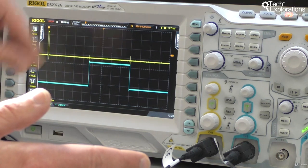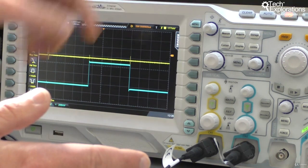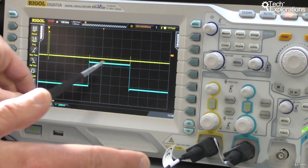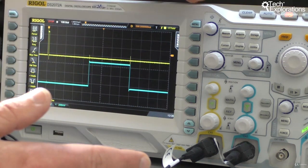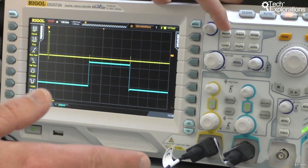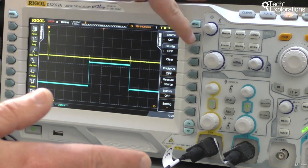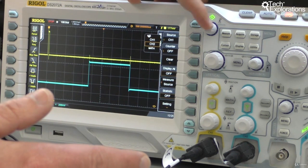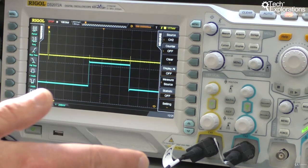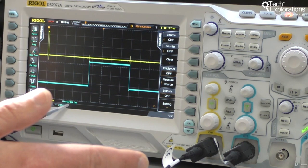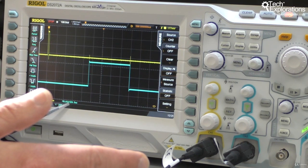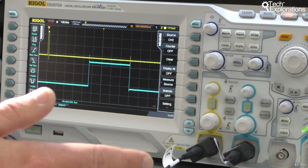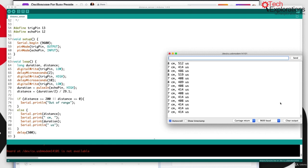That's close enough, but I also want to measure this width, which is more important. Let's go to measure and change the measure source to channel 2 and then click on width again. There's the measurement: 434 microseconds, which is close to what the Arduino is measuring at about seven centimeters.